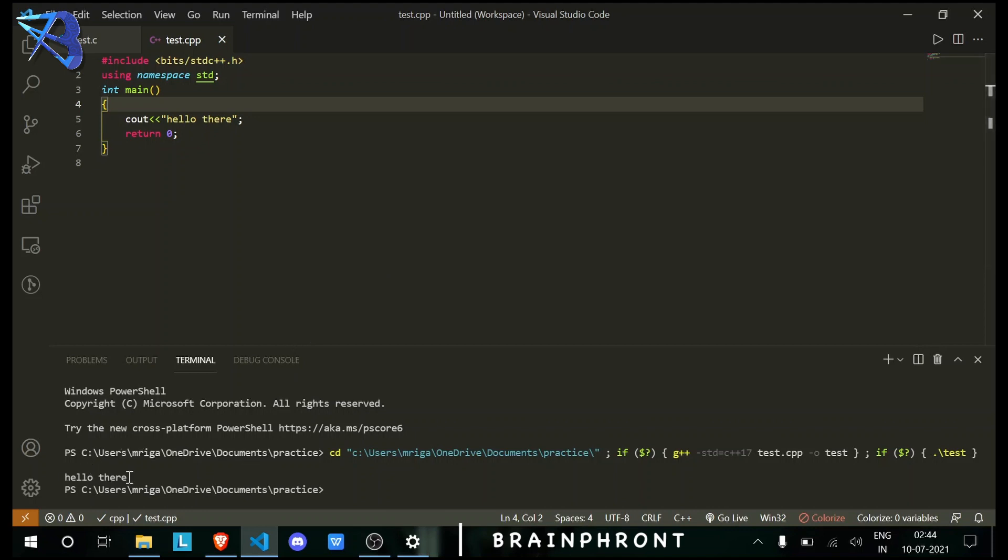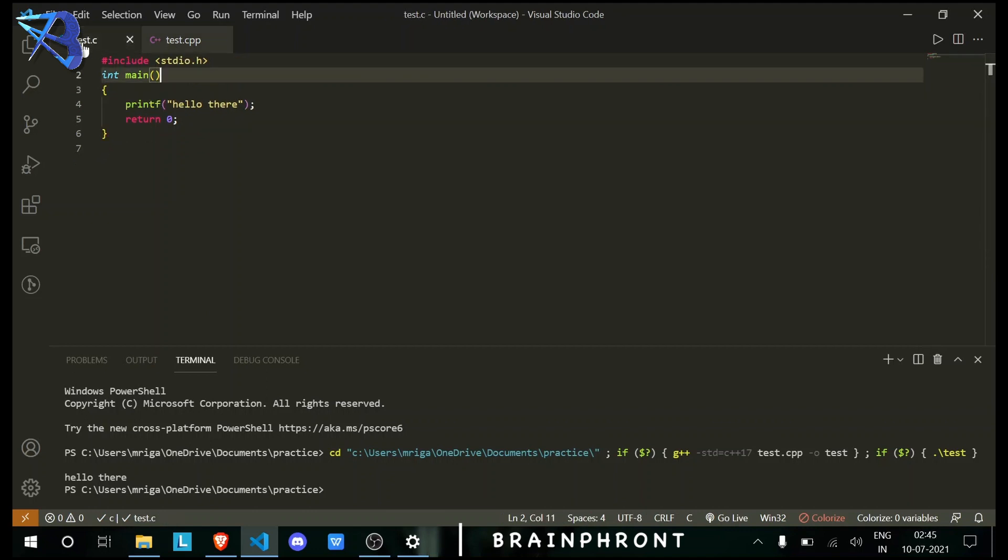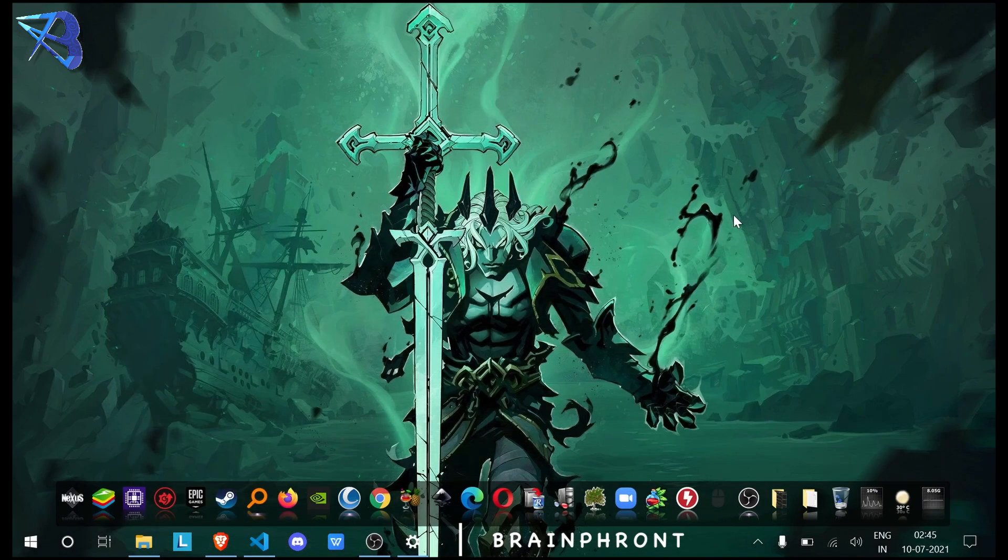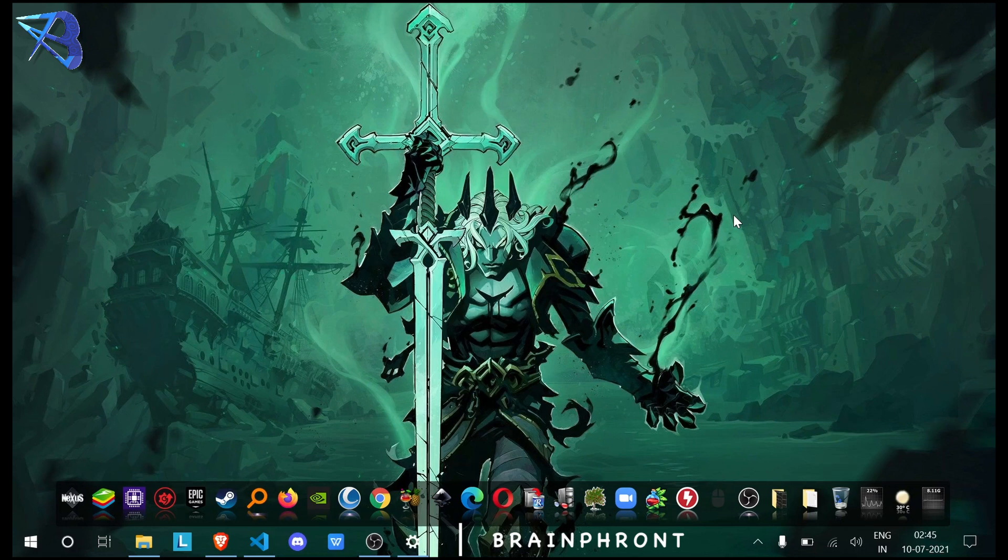Now the C program. And you can see 'Hello There' - the C program is also working. So that is all for today. See you guys in the next one.